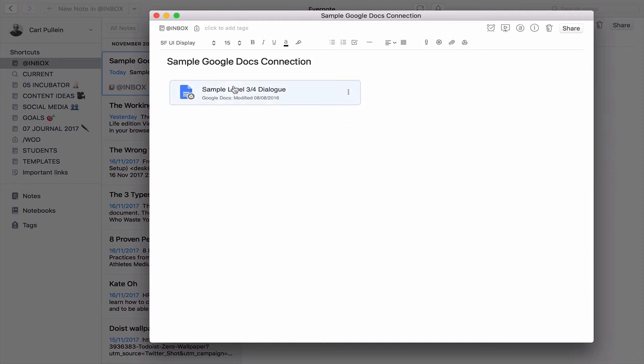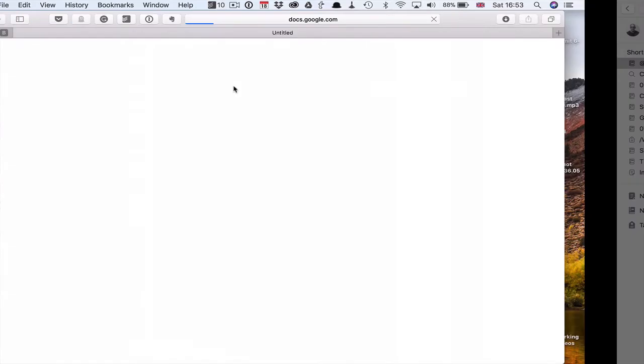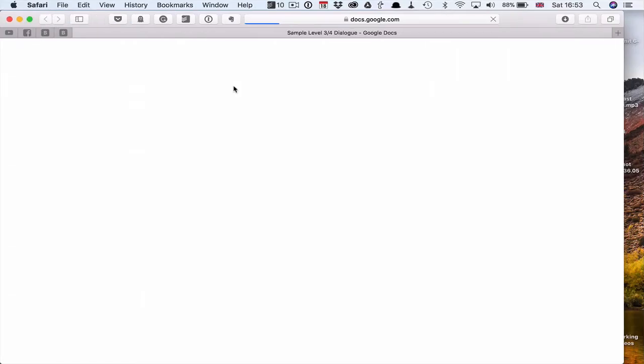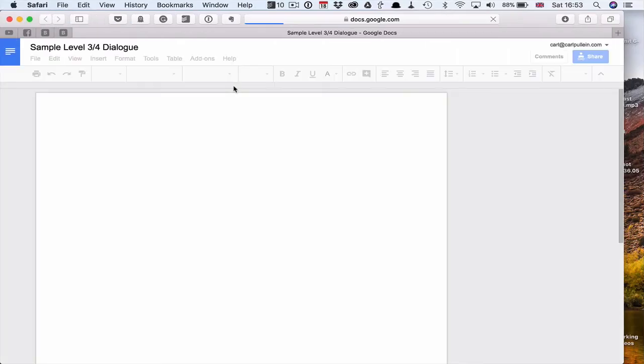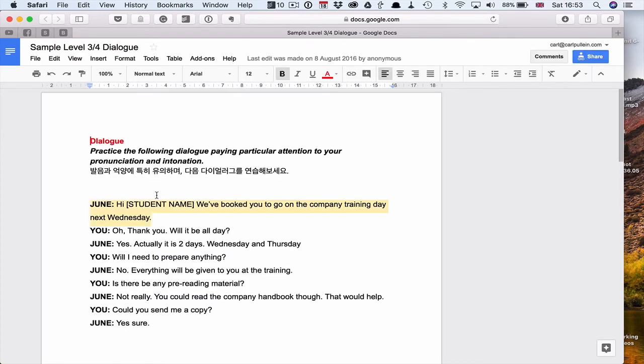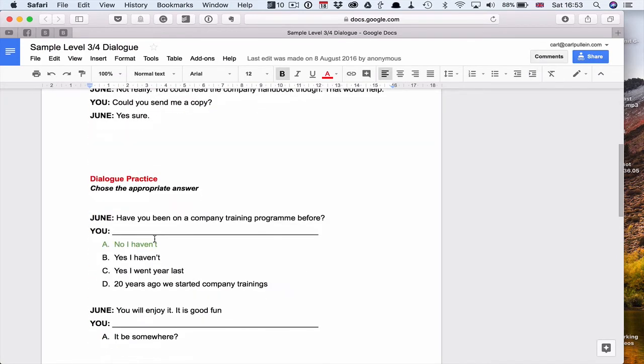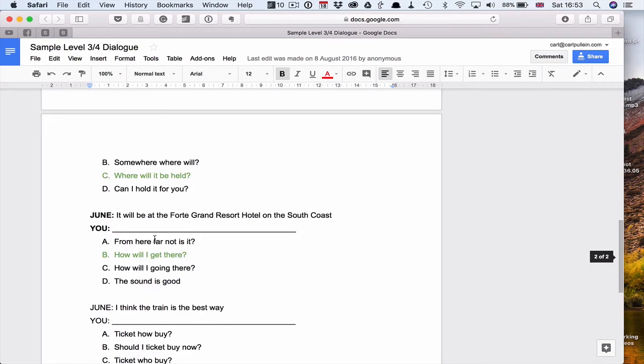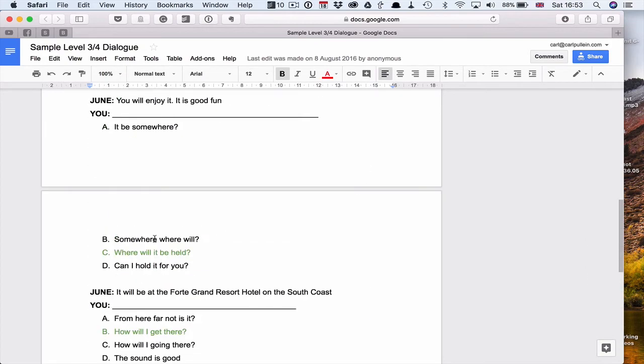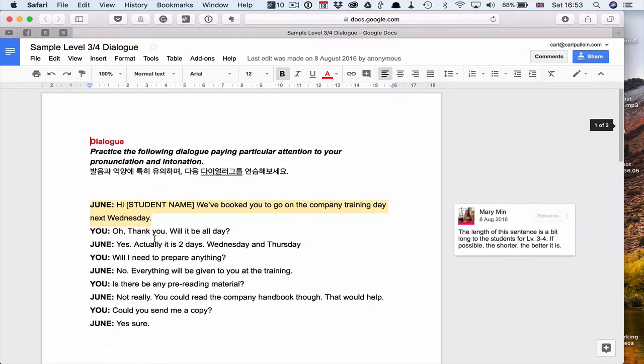I can just open the file and it will take me directly to my Google Drive. I can just click on that. It's going to open up Safari. It's going to open up the Google Docs document. And I can get on and work on this file. No problem at all. It's all here. Absolutely easy to do.